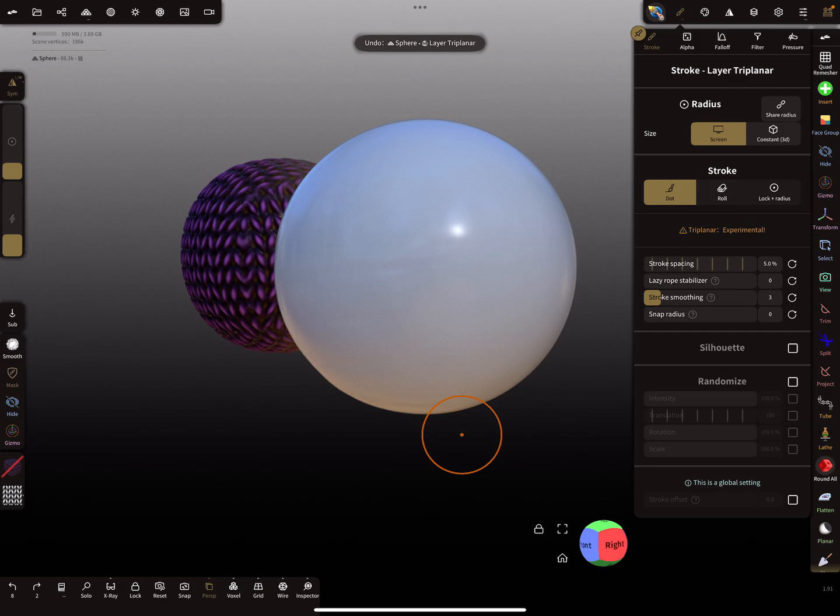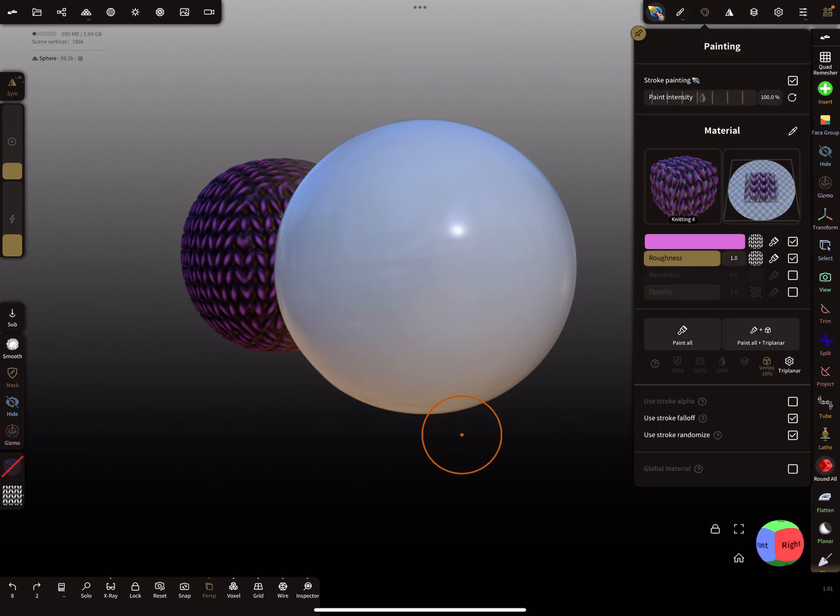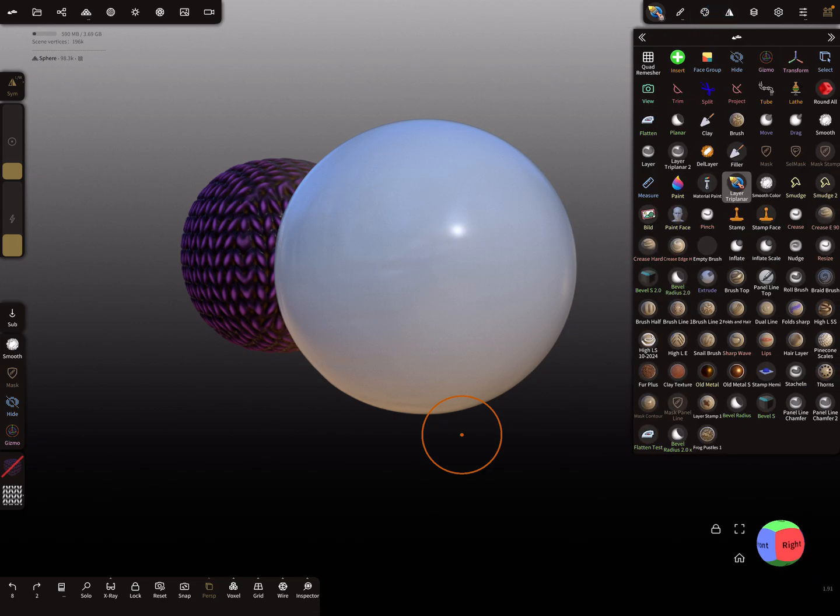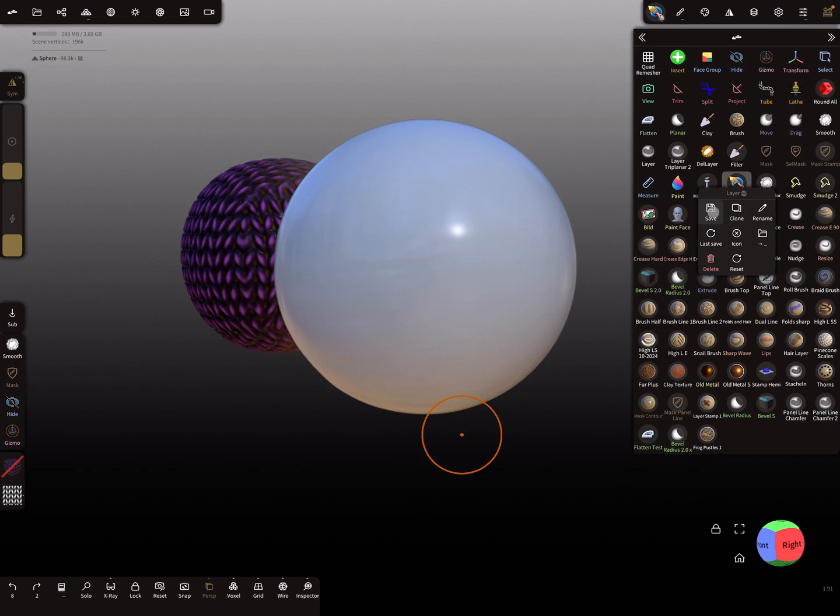And when you're happy with your settings here, then press and save the tool settings. Press save.